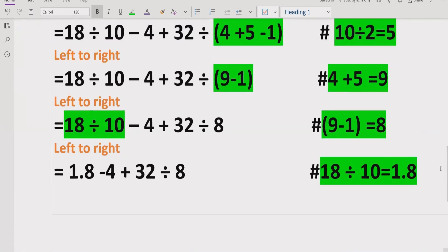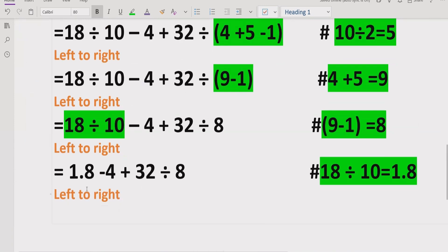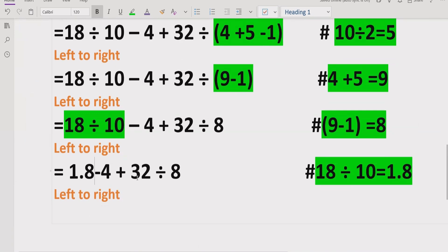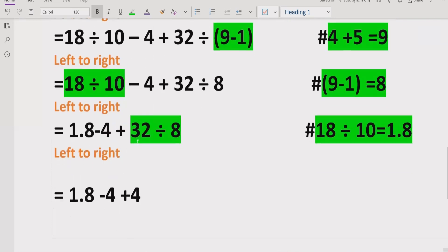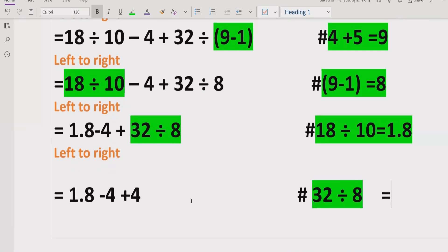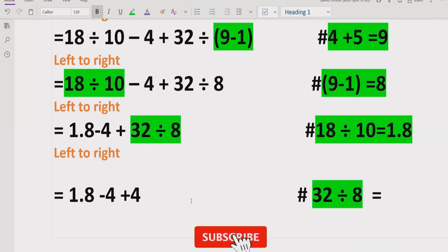Moving again left to right, we see we still have a division. We cannot solve the minus or plus signs first — we must solve the division. So 32 divided by 8 equals 4. We write: 1.8 minus 4 plus 4.